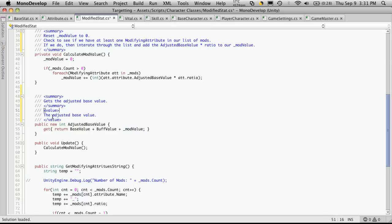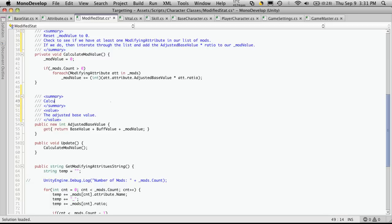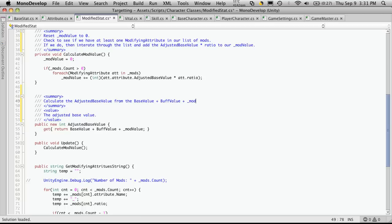So what are we going to return? The adjusted base value. Calculate the adjusted base value from the base value plus buff value plus mod value.